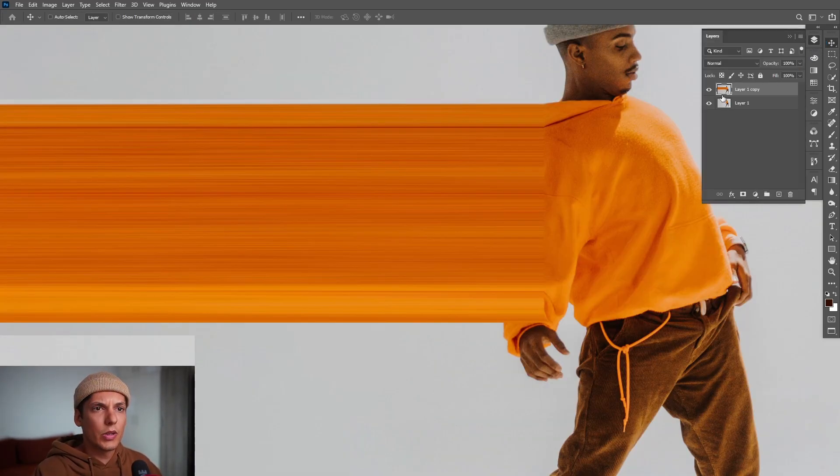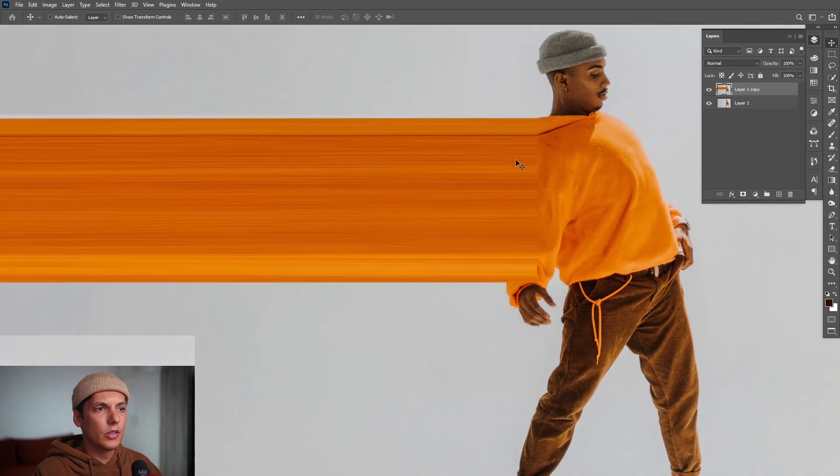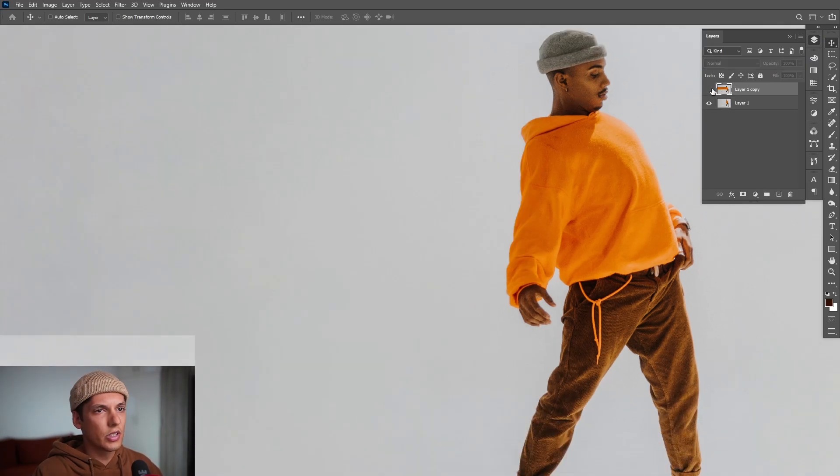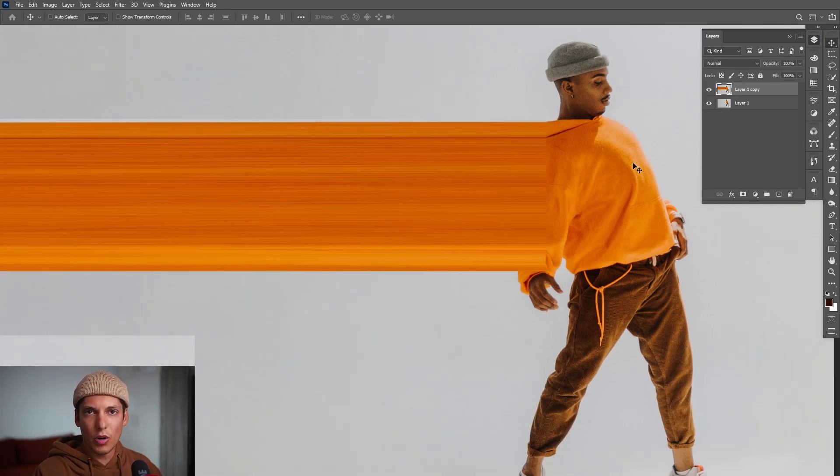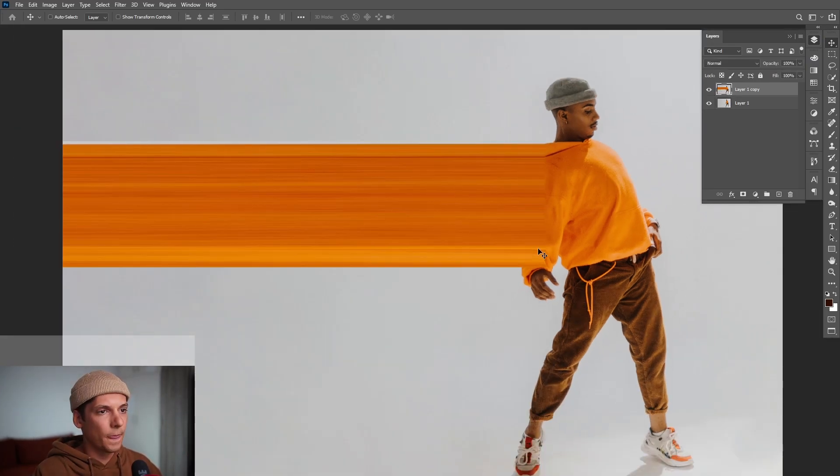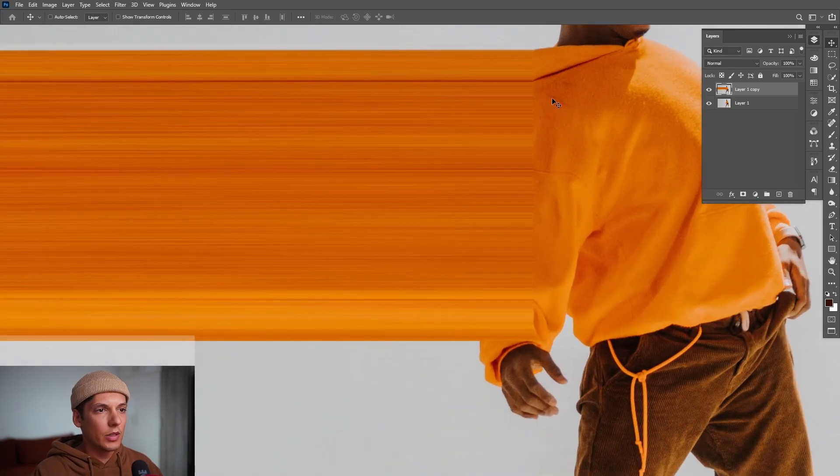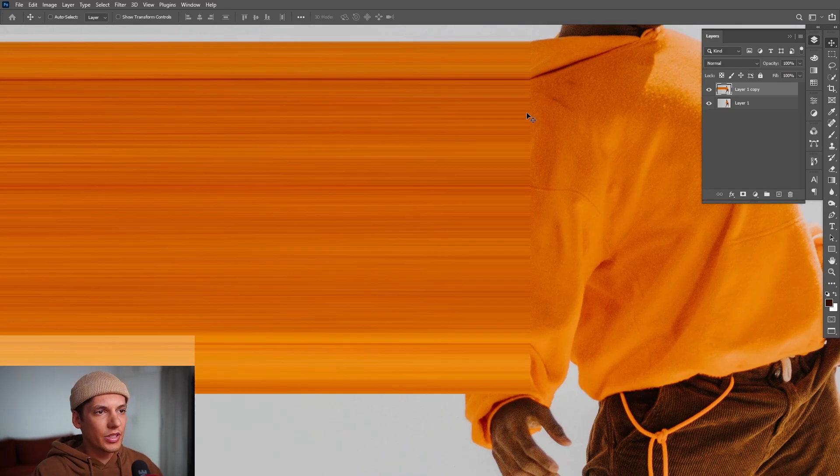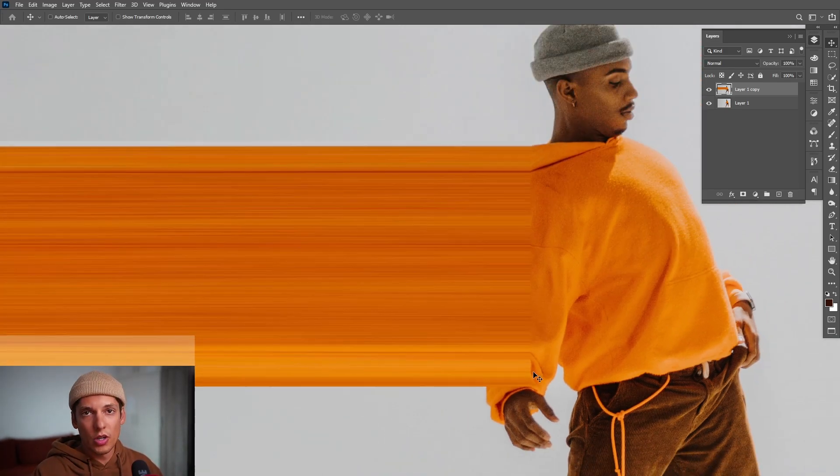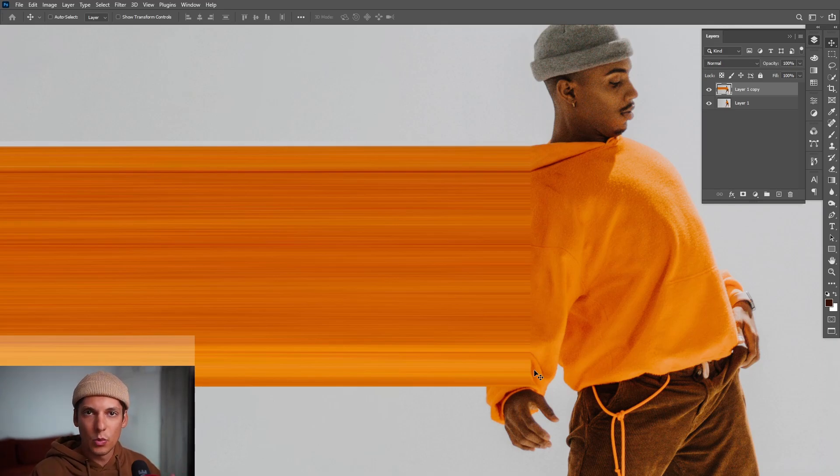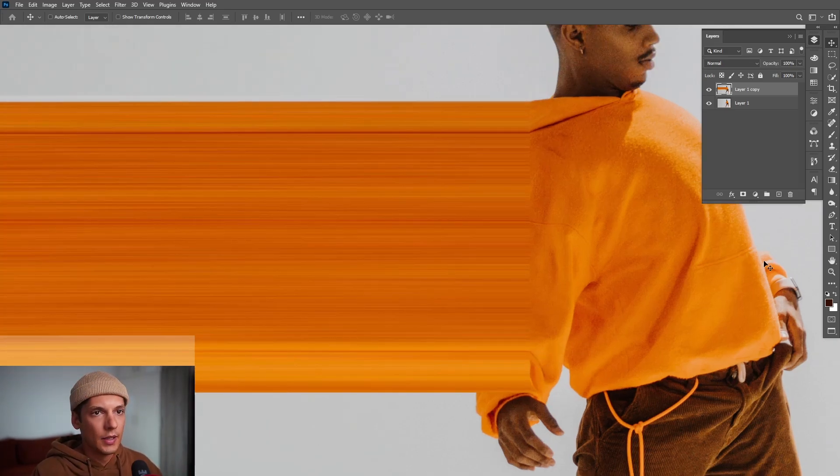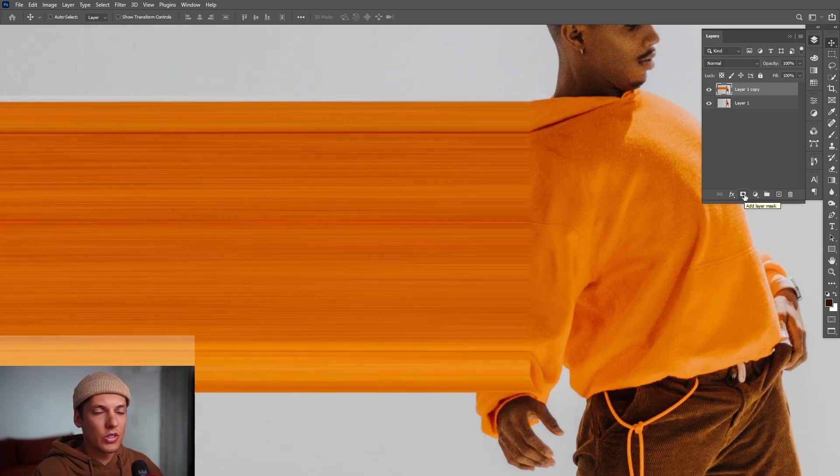Press Ctrl+D to deselect. As I mentioned, we created two layers. The original is this one and this is the stretch version. Now this looks kind of awkward, this line which is going on here, and we're going to need to melt it together with the hoodie.